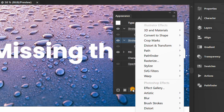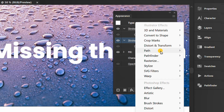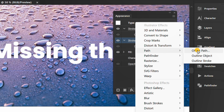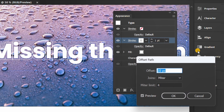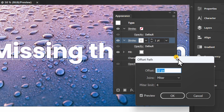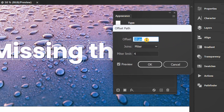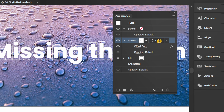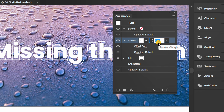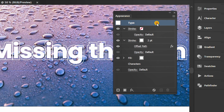Click FX and add offset path. Adjust the thickness of the stroke. Click type, then also add a drop shadow.